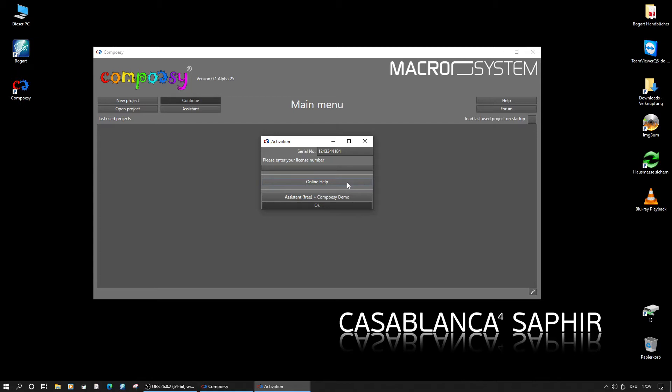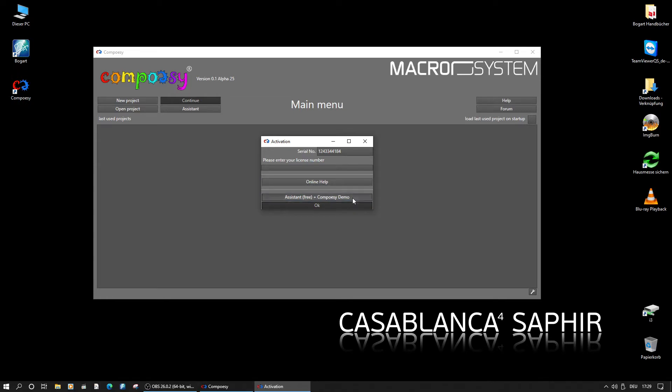Until a license number has been entered, the Assistant and Composy demo switches are needed to access the main menu. To have more space for editing, you may want to maximize the Composy window.